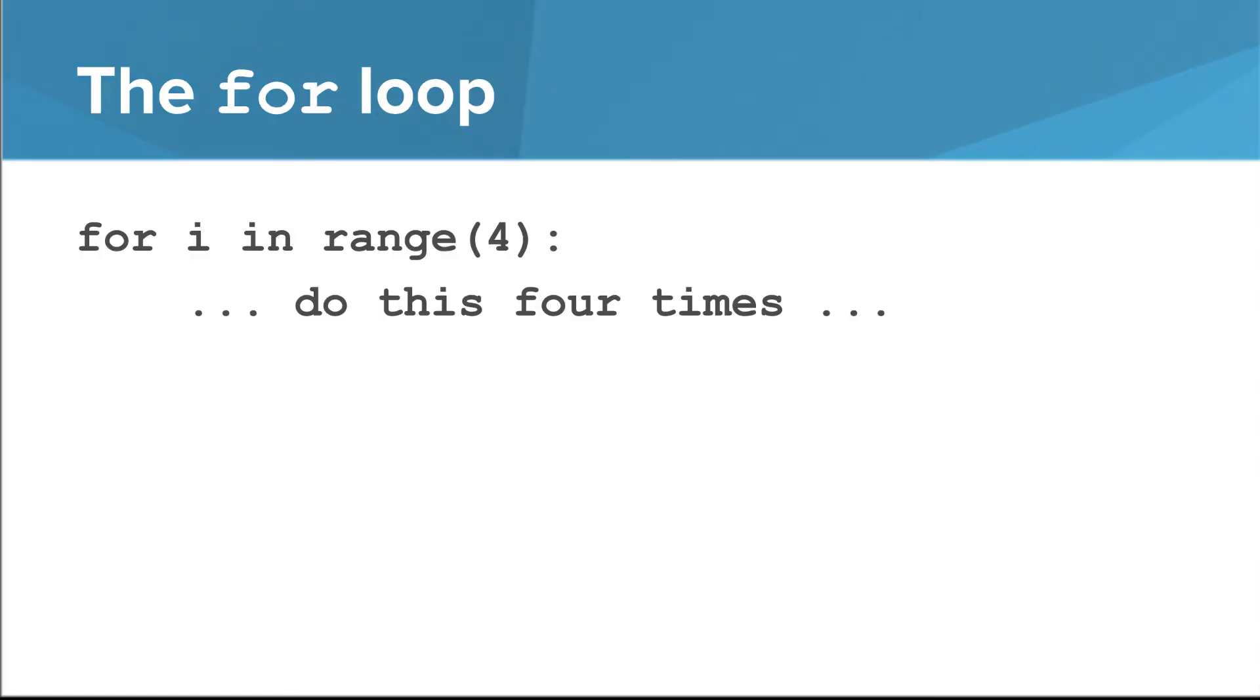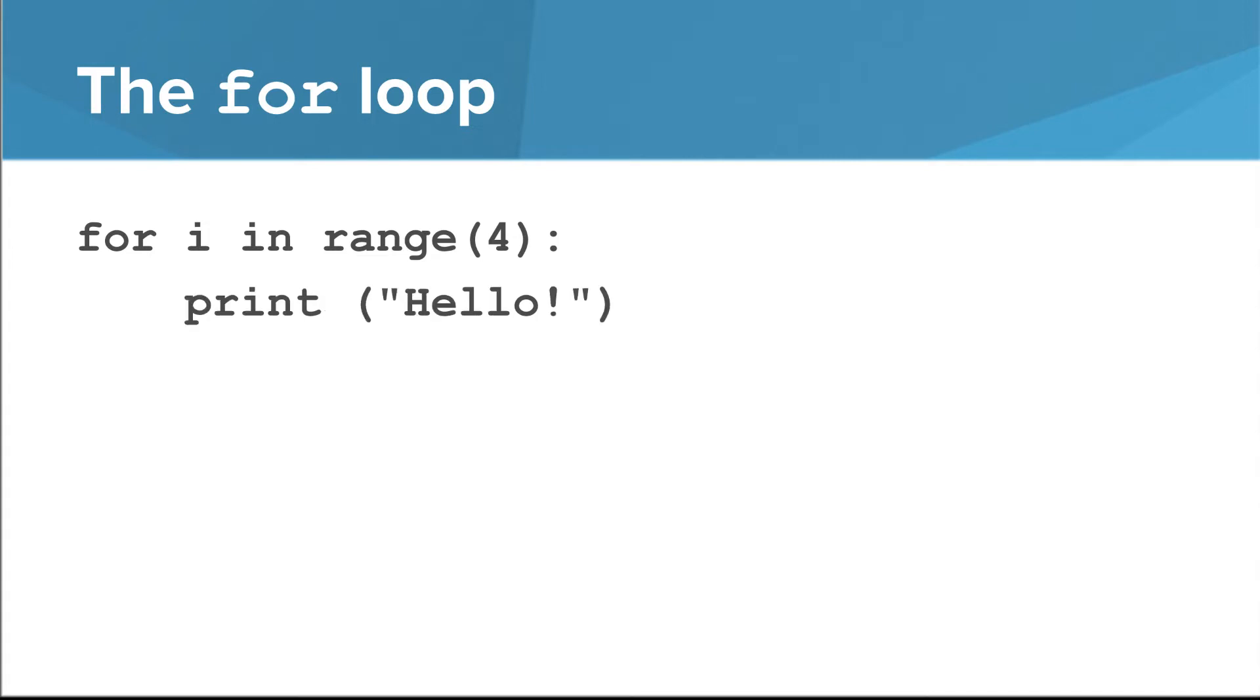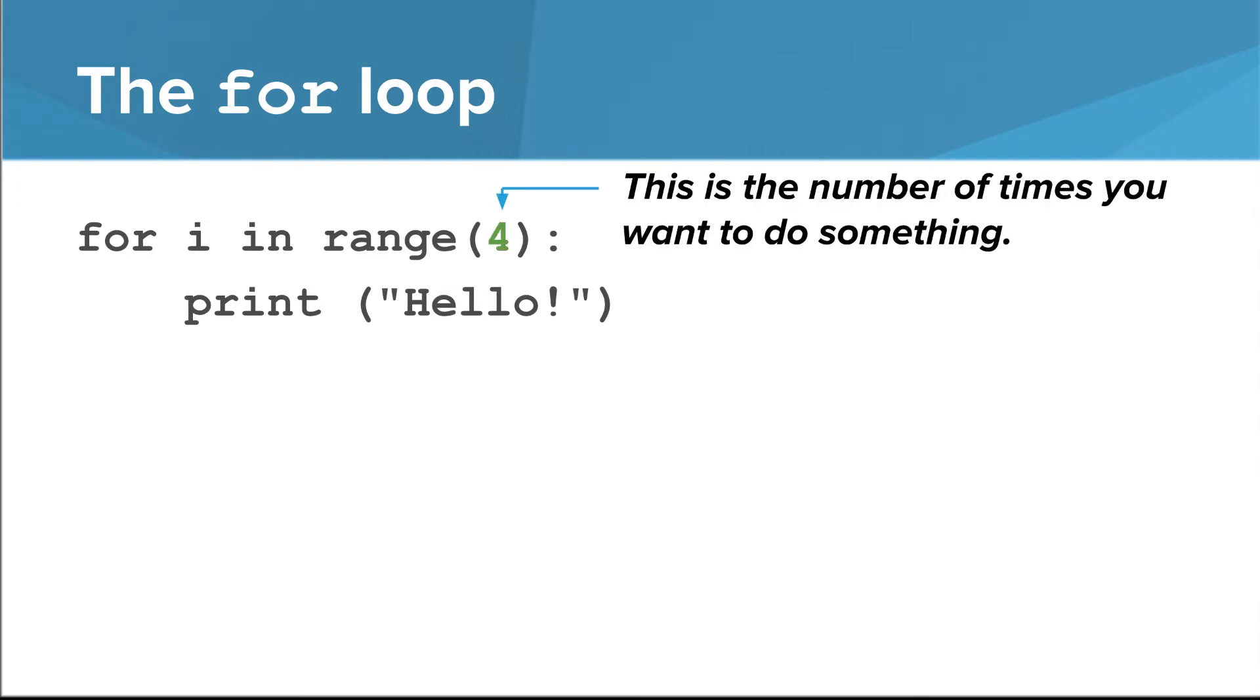A for-loop looks like this. You say for i in range, and then some number in parentheses, and then the body of the for-loop contains code that will repeat that number of times. So as we saw, this prints hello four times. The thing in parentheses just has to be something that evaluates to an integer. It represents the number of times you want to do something. And, of course, everything in the body is indented by one level.